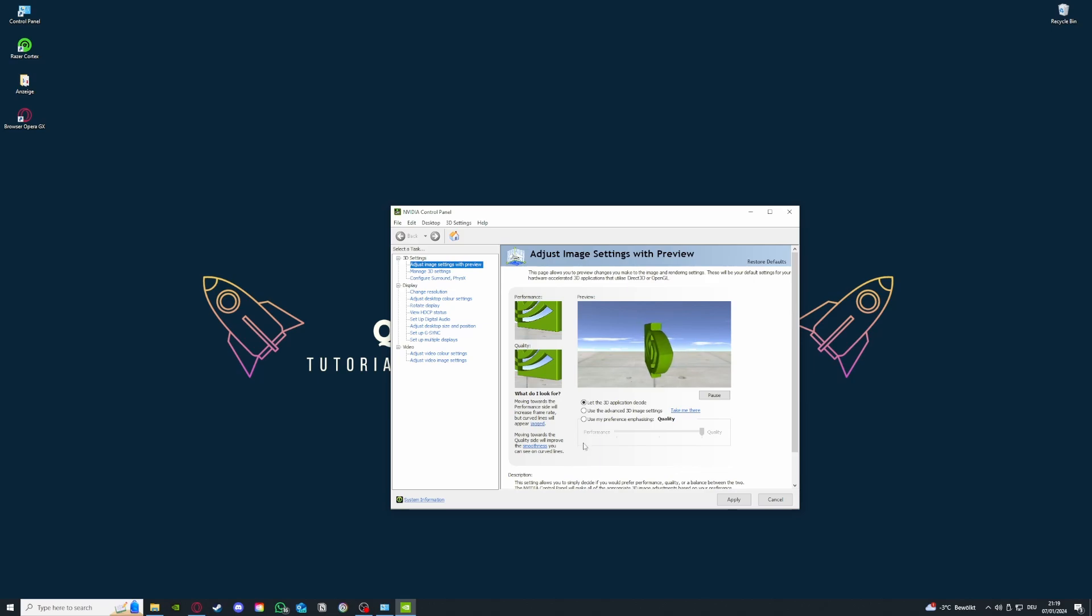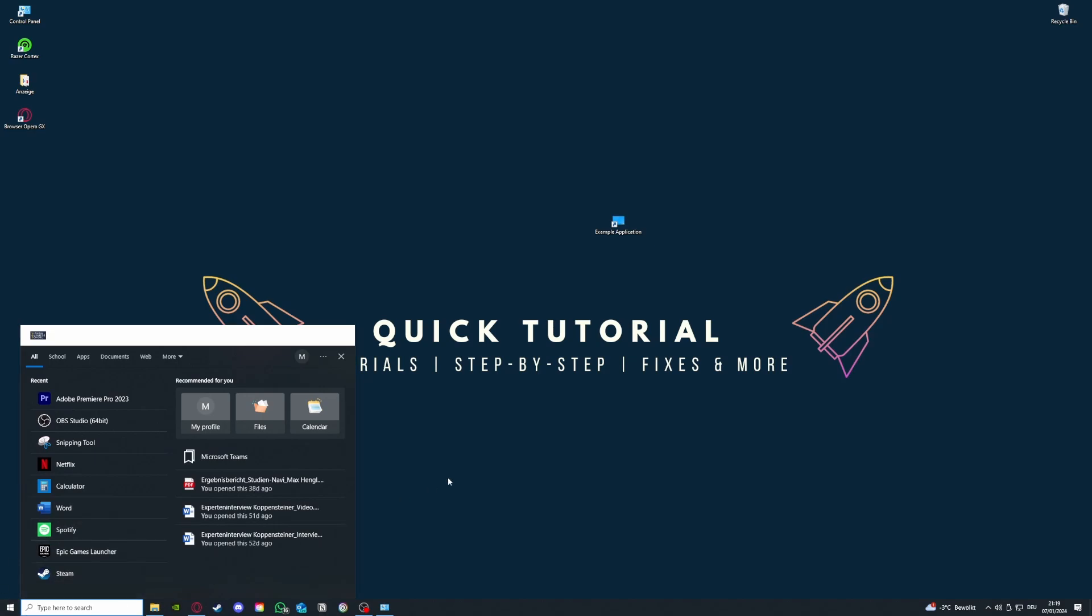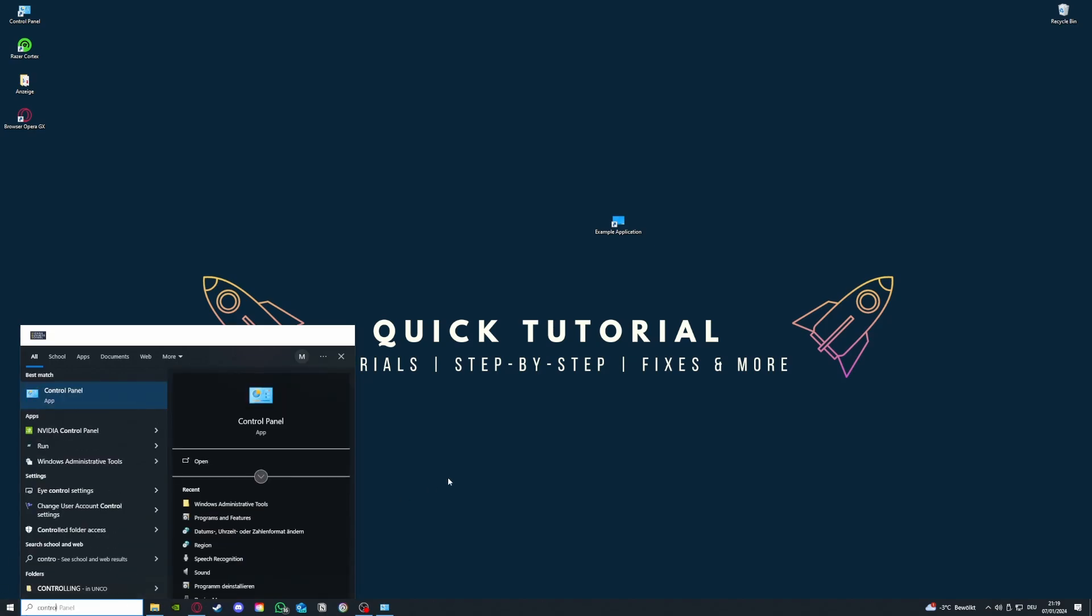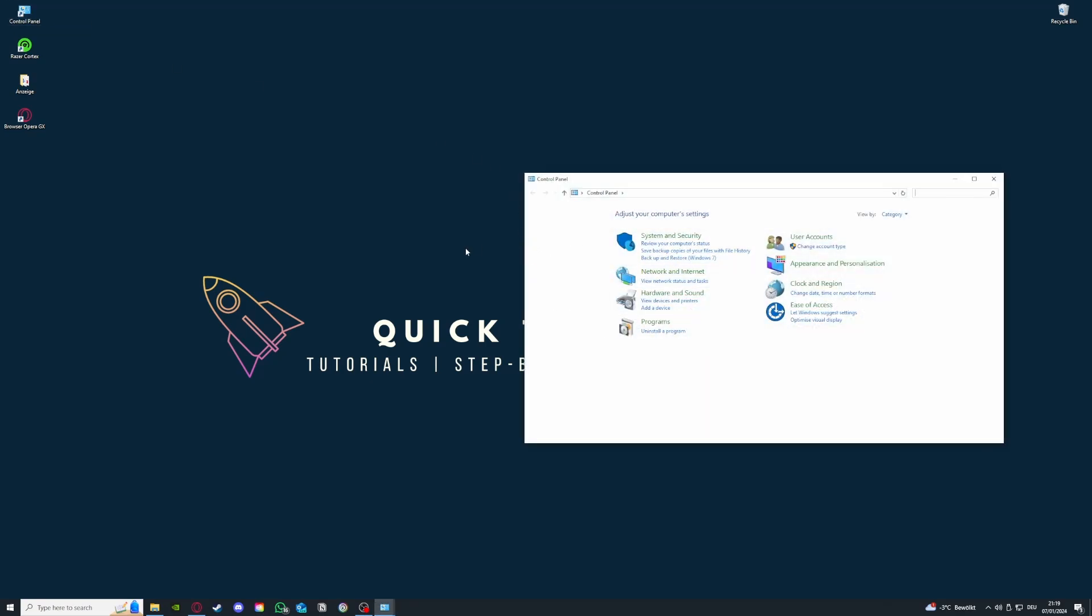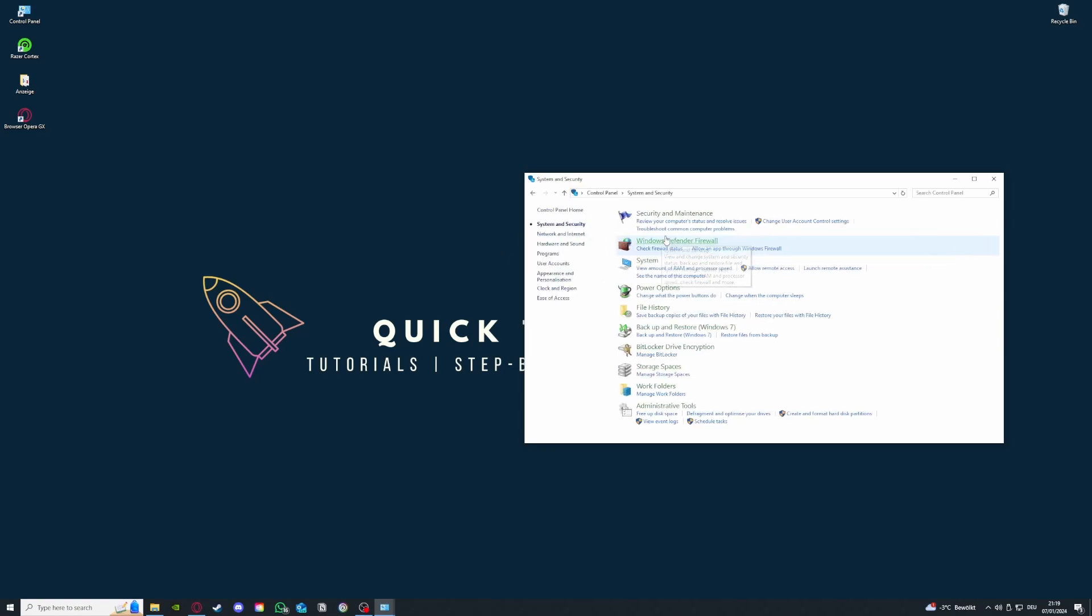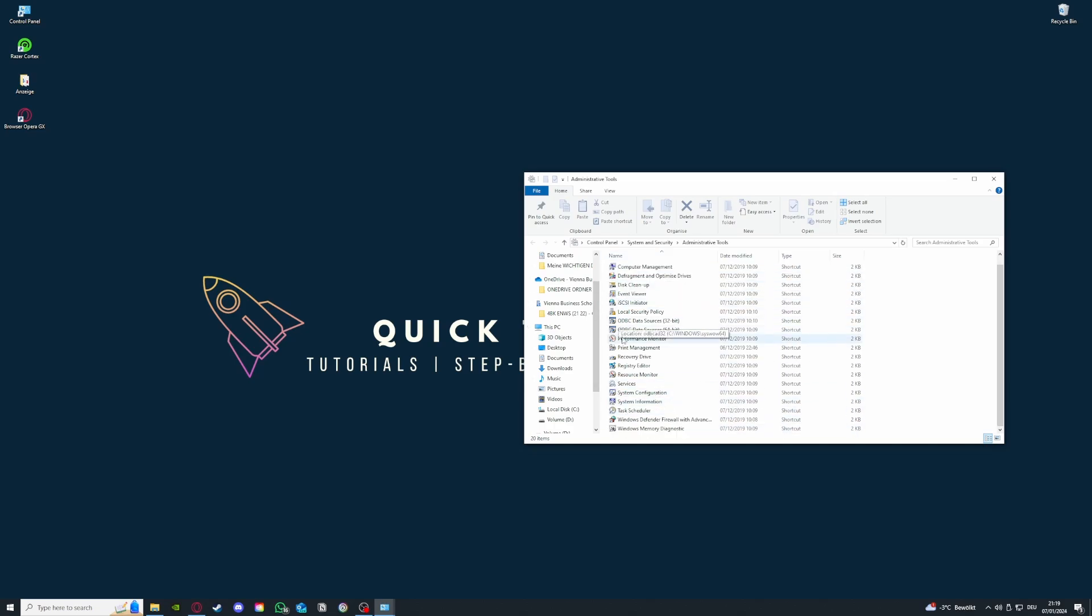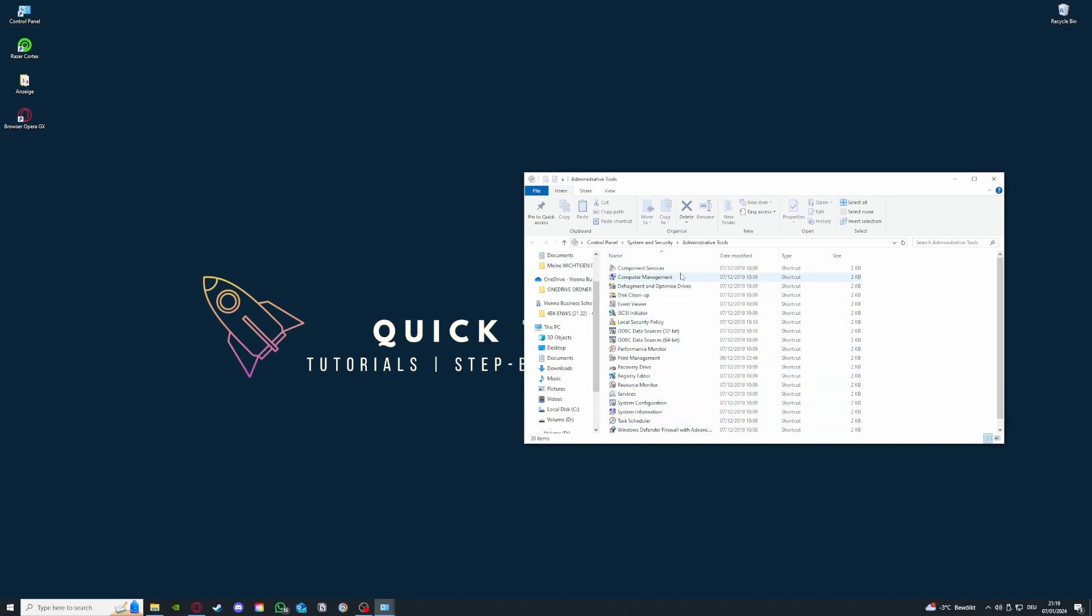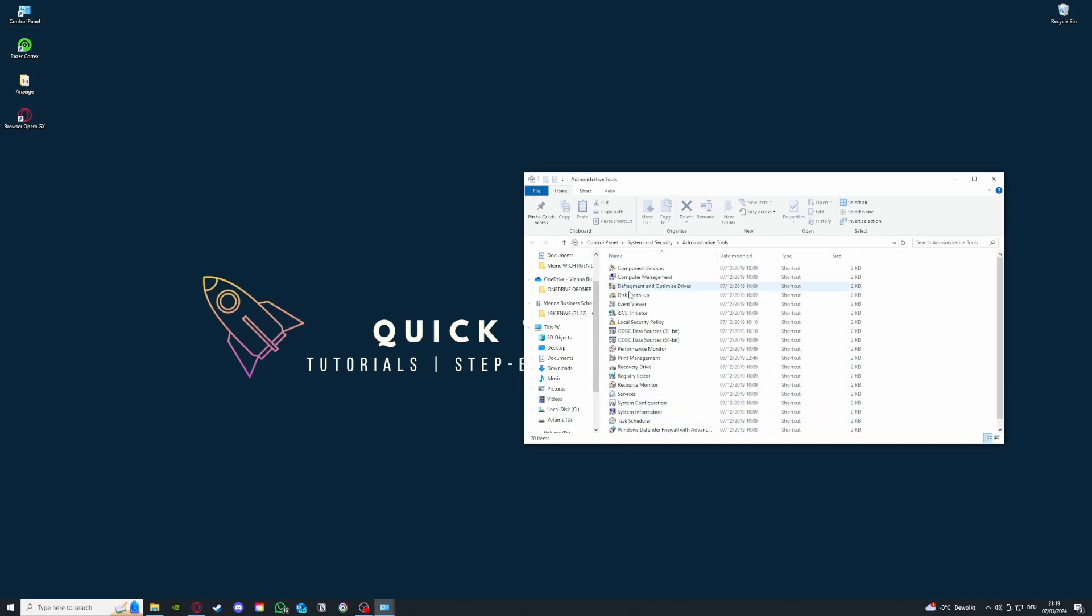So the third fix I have for you is in the control panel. You can go to the search bar down here and type in control panel. I'm going to double click it and you want to go here to system and security, then go to administrative tools and press on it.